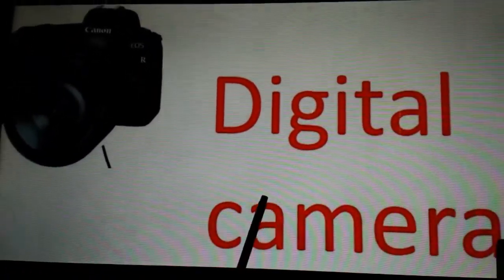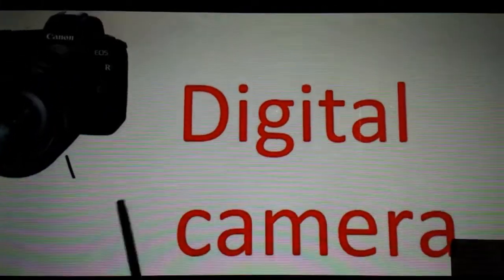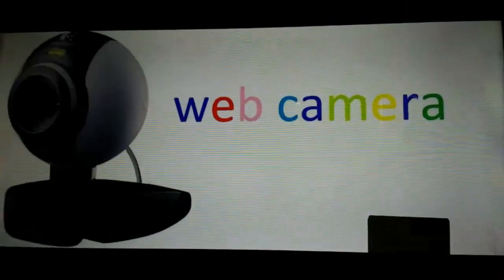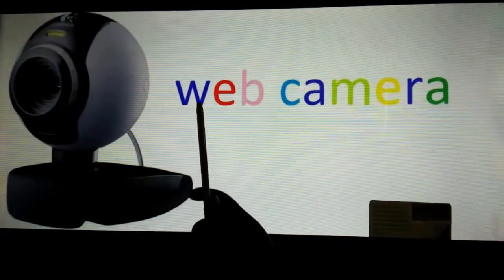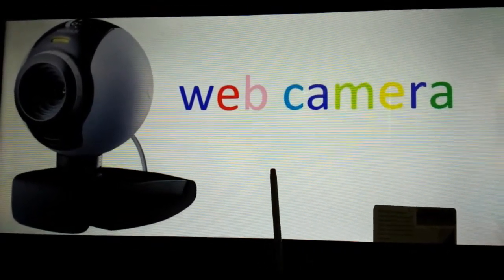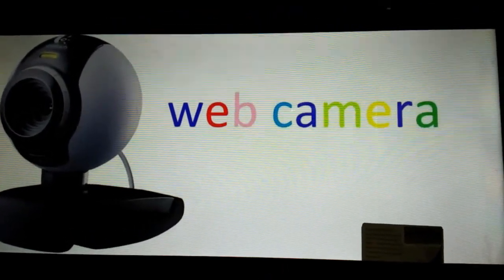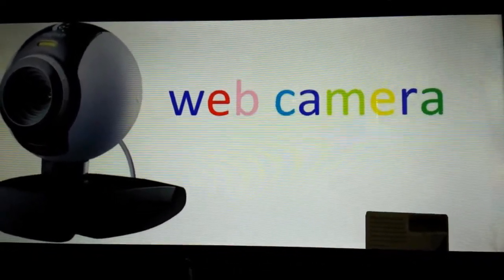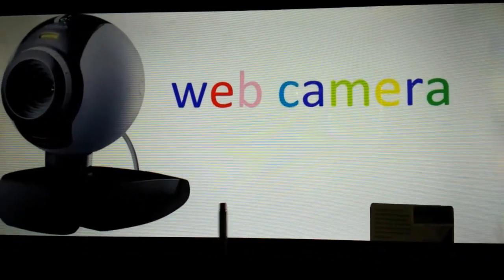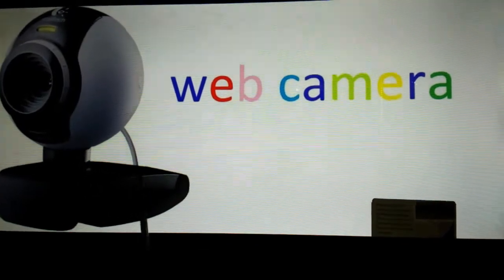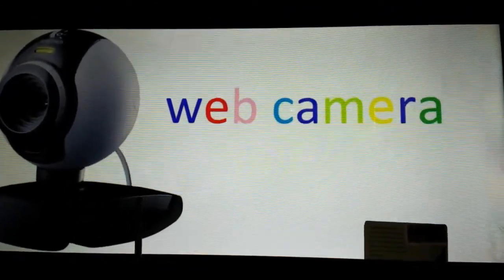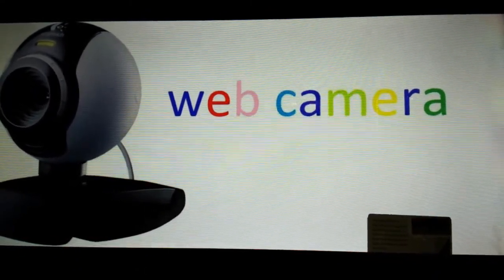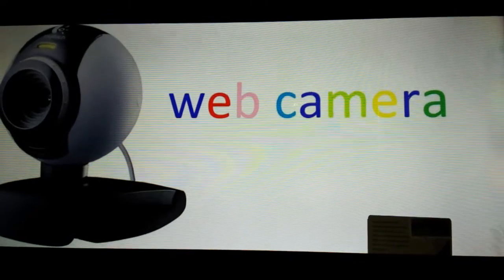Digital camera is used to capture photographs and videos. Web camera is also an image and video capturing device. It is same as digital camera but it is fixed on the computer. It helps us to see your friends and relatives in any part of the world through the internet.